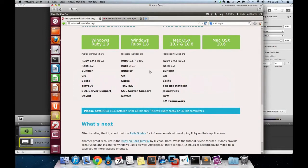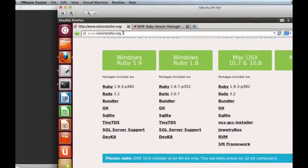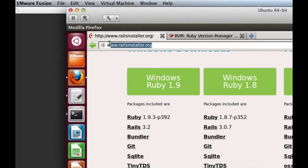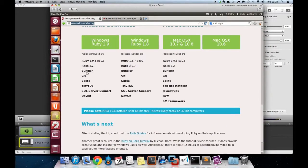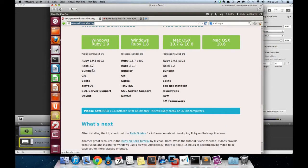First of all, railsinstaller.org, run by a company called Engine Yard, provides a single executable installation which will install all the various dependencies that you need to work with Ruby and Rails on a Windows platform. You'll see that it's also available for Mac OS X.